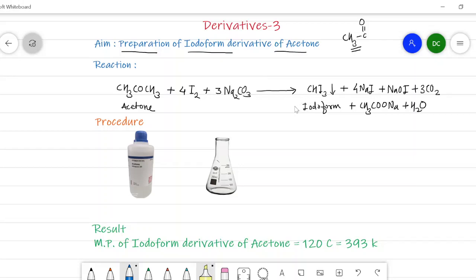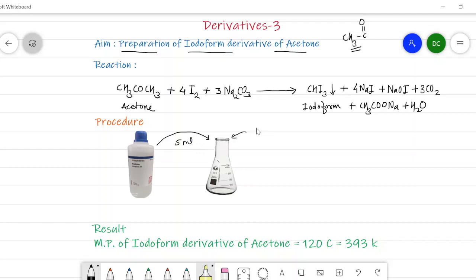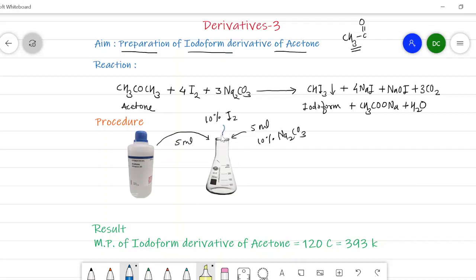Compounds having this type of group are identified by the iodoform test. In the procedure, we take 5 ml of acetone into a conical flask or beaker. Then 5 ml of 10 percent sodium carbonate (Na₂CO₃) solution is added to the conical flask, and a 10 percent I₂ solution — that is iodine solution — is added to this conical flask until there is development of yellow color.